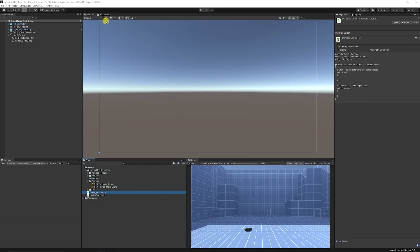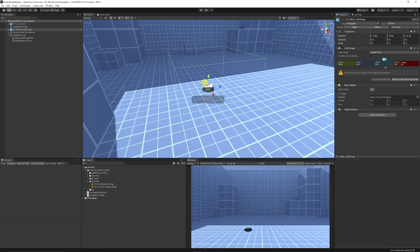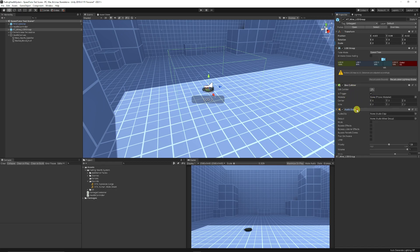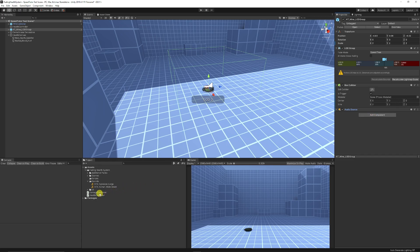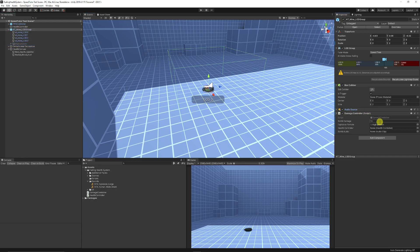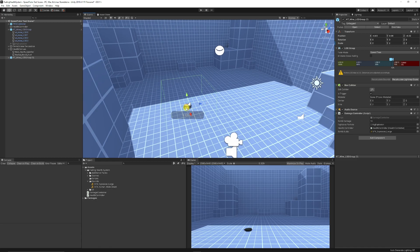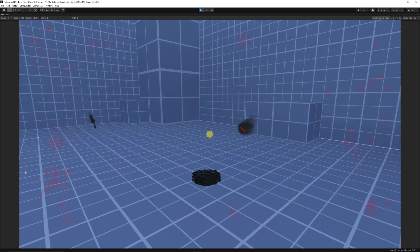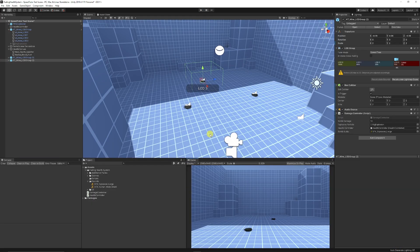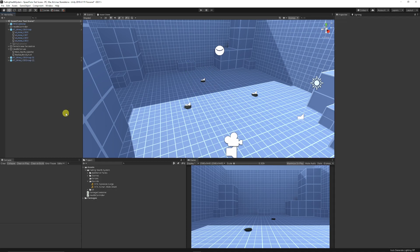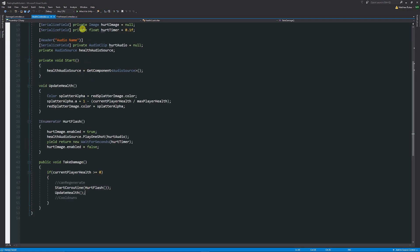Back in Unity, select the mine. Make sure it has a BoxCollider set to Is Trigger, an AudioSource with Play On Awake unticked, and add the DamageController script. Assign the damage particle, set 10 damage, link the HealthController, and assign the explosion audio clip. Make sure your player object has the tag 'Player'. Duplicate a few mines, press Play, walk into them, and you'll see the damage effect build up around the screen.